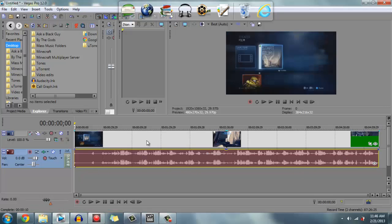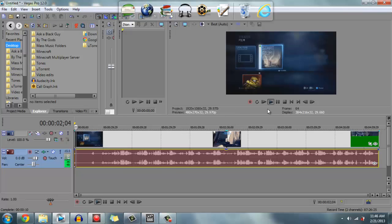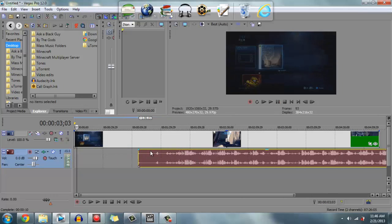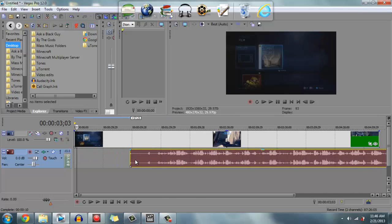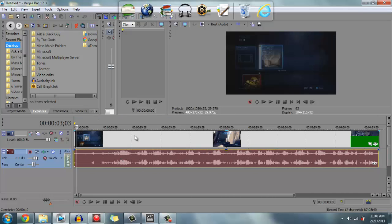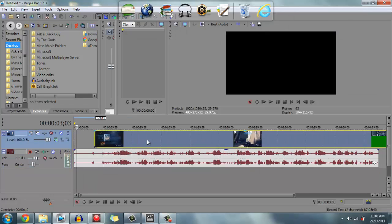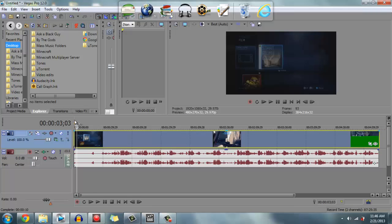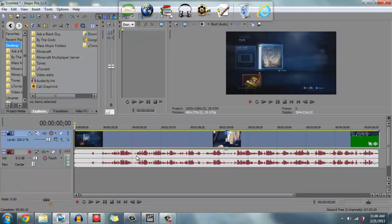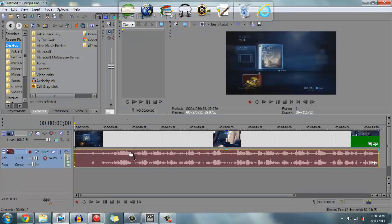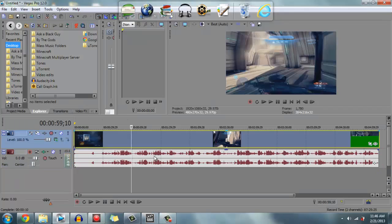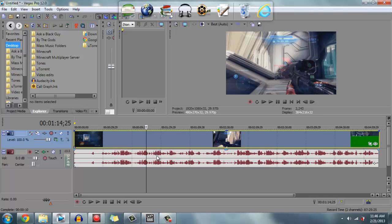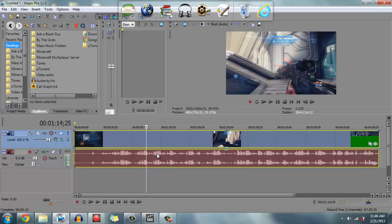Now if you want the tracks to be together like they usually are with normal videos, what you do is click the first one, then hold Ctrl and click the second one to select both. Then you go to Group and Create New, so now when you click off of them they're still together.